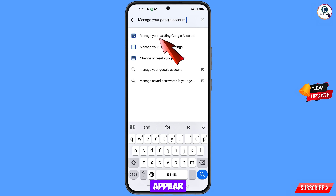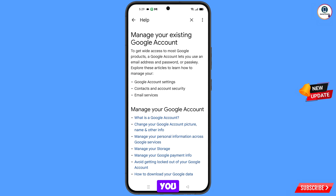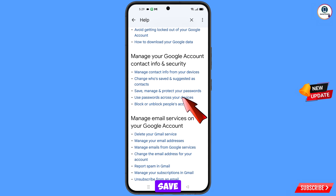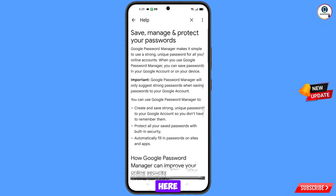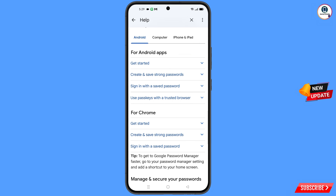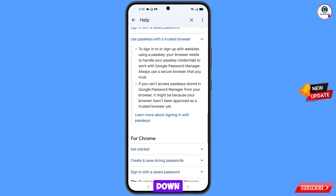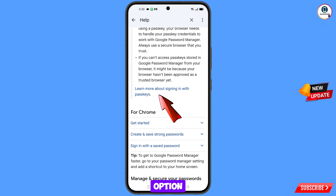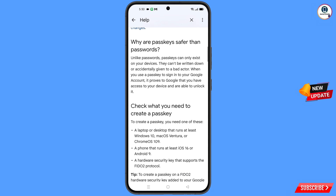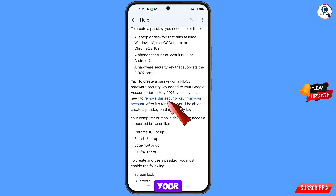You will land here and see manage your existing Google account. Scroll down. You will see the third option: save, manage and protect your passwords — tap on it. Tap on it again and scroll down. You will see the option use passkey with a trusted browser — tap on it and scroll down. You will see learn more about signing in with passkey — tap on it and scroll down. You will see remove this security key from your account — tap on it.